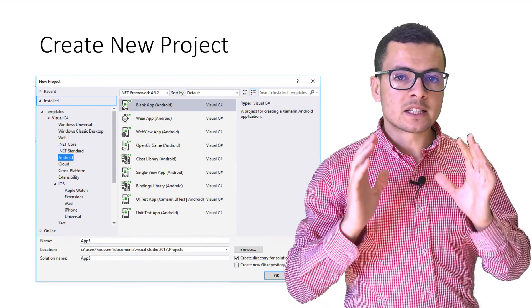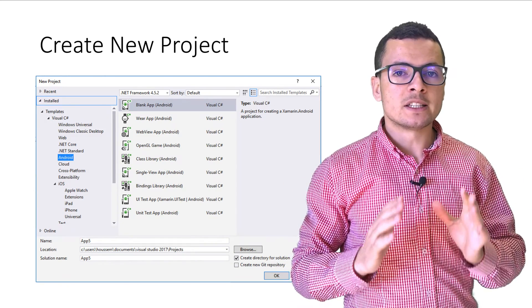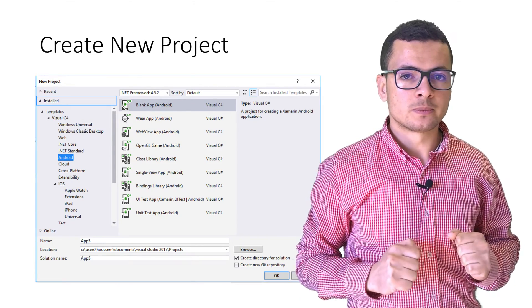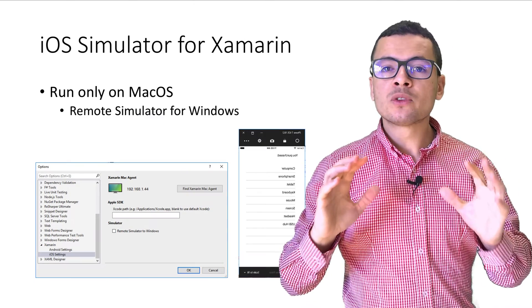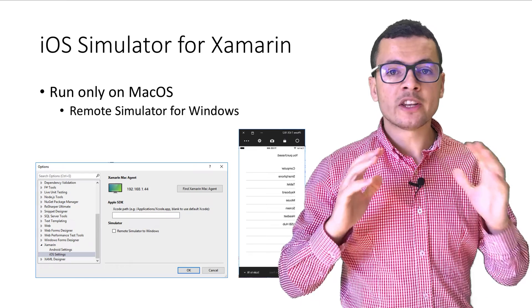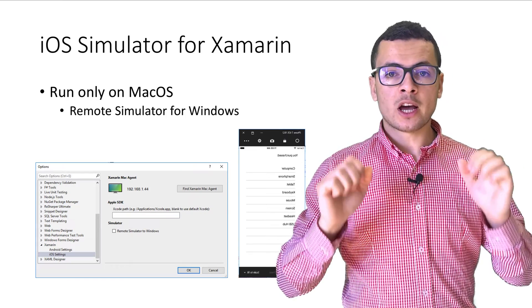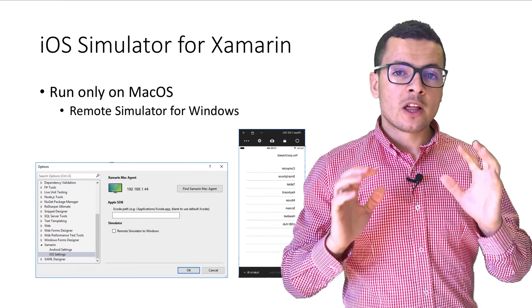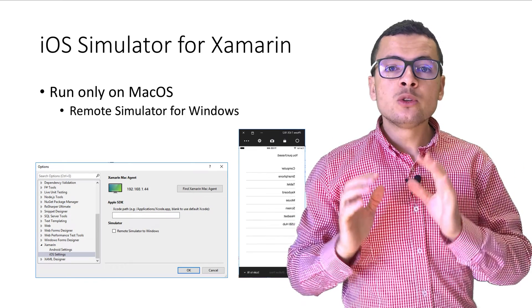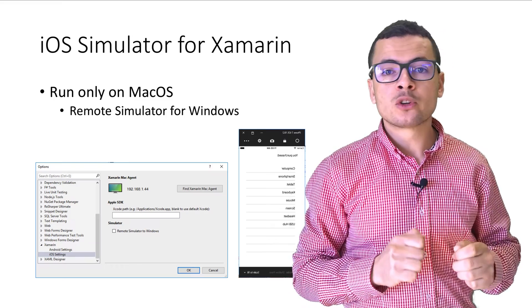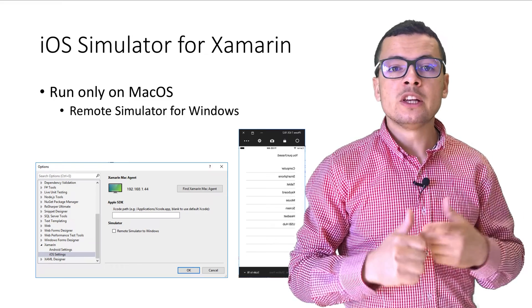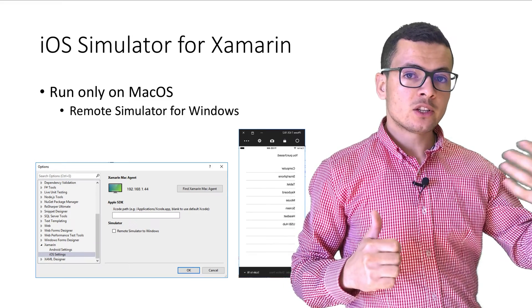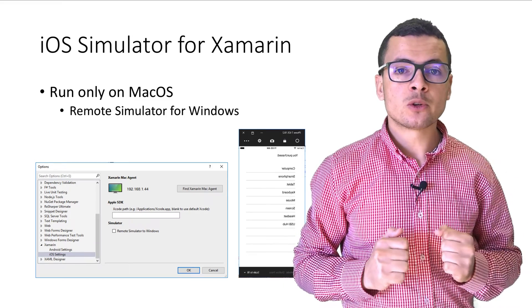Now that you have developed an application and you want to run it on iOS simulator, then you will need to have a Mac in order to build your code and run it on the simulator.